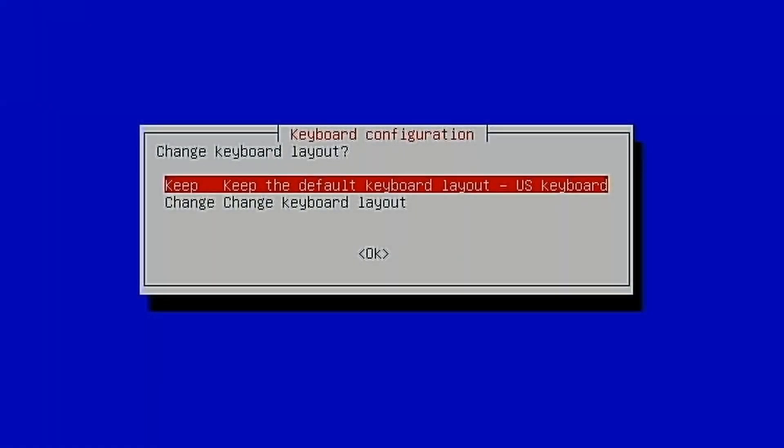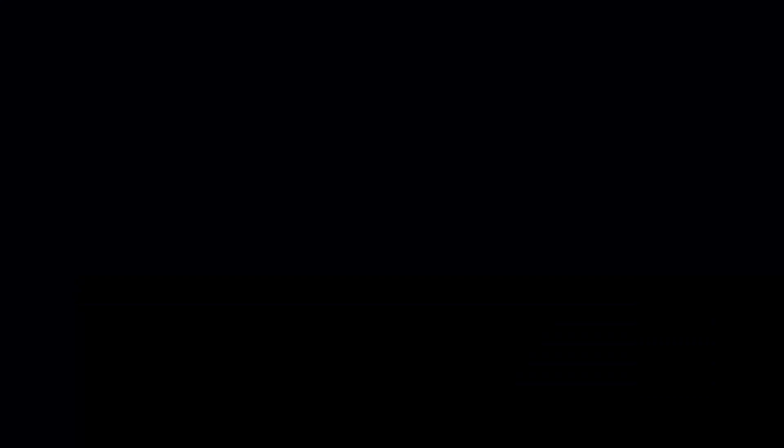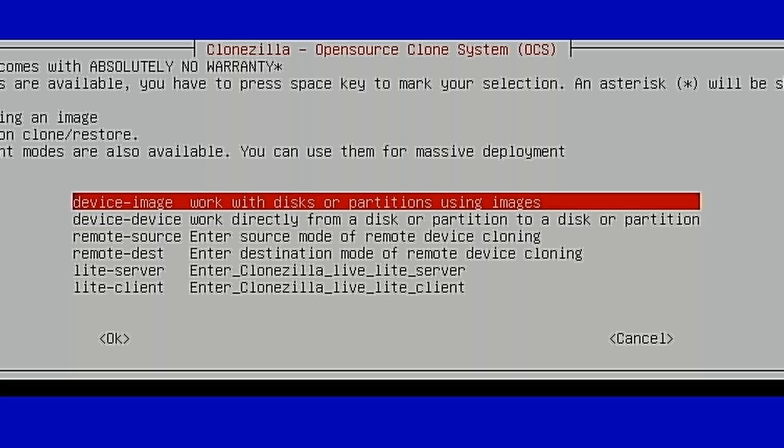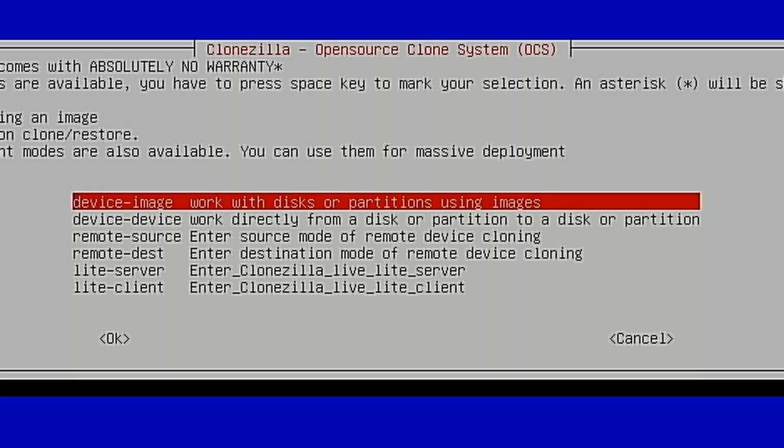Now this is what Clonezilla looks like after it boots. It's going to have you go through and set up your keyboard. So hit Enter here. Keep the default keyboard. I always keep the default. We're going to start Clonezilla. We're going to do Device to Image. Now, we've got a couple of options here. We can do Device to Image, where we work with disks using images. We want to do a backup image here. That's what we're going to do.